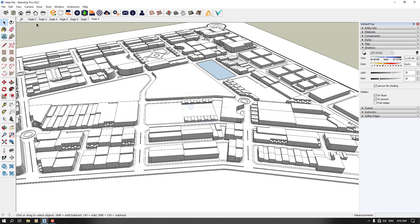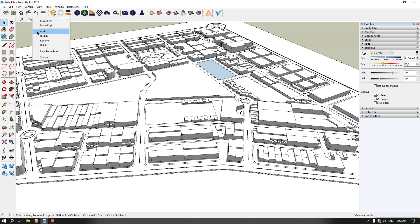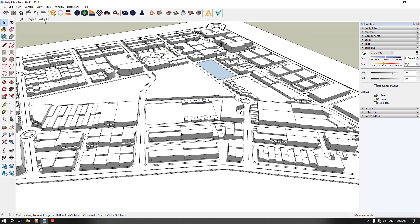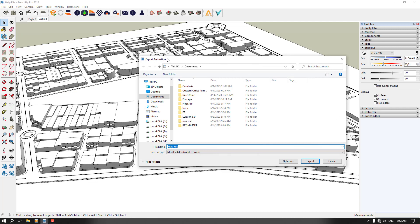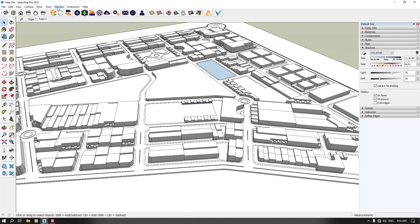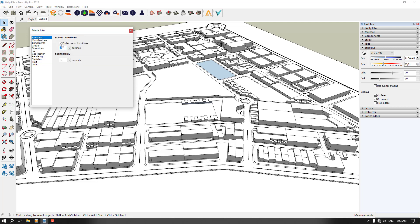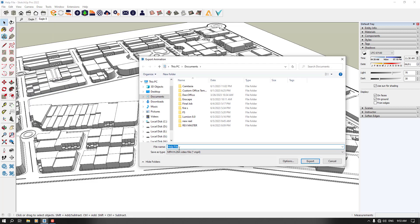I can delete all of these and purge unused scenes, because I only need two scenes — scene number 7 and scene number 8. In this place, I can come to the file option, export, animation, and export my animation very simply and easily. I'm going to click on the window, go to the animation tool, and increase my scene transition to 6 seconds with a delay of about 1 second. And now I want to export my animation — I'm going to call it 'city' and press export.